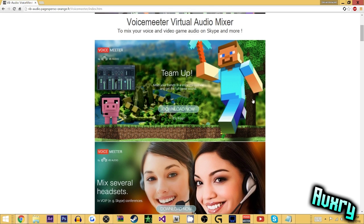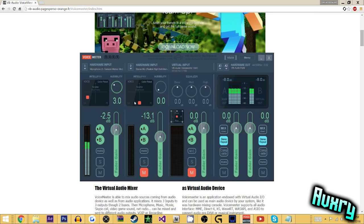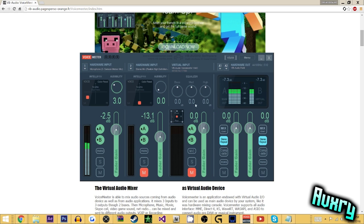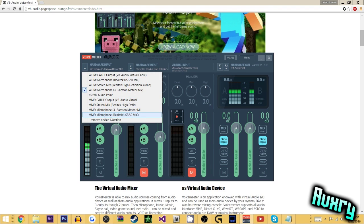Then you're going to want to make your way to the program. As you can see, I have it in right now. The hardware out is VB Audio Point. Then the input is the microphone that you are using. So as you can see, it picks up a lot of microphones I have. And the one I'm using is a Samson Meteor mic.